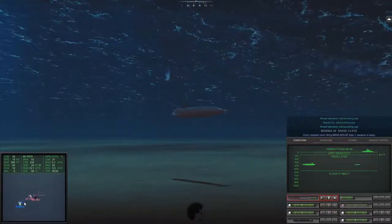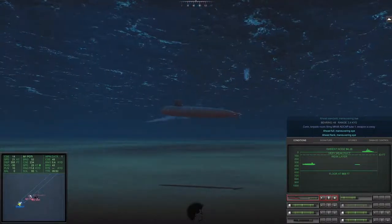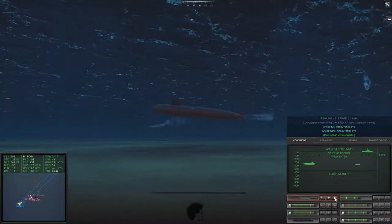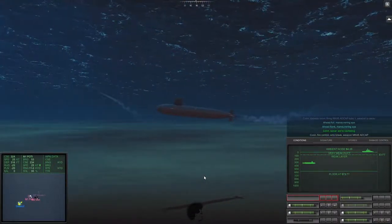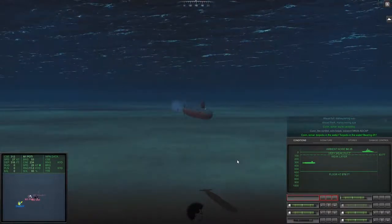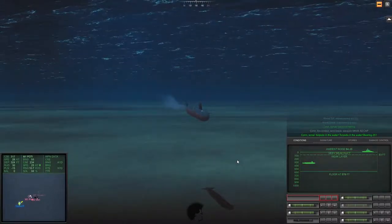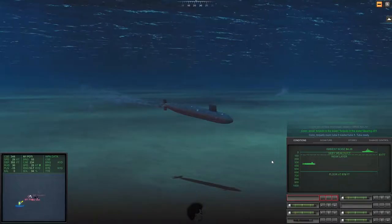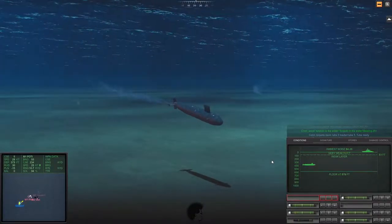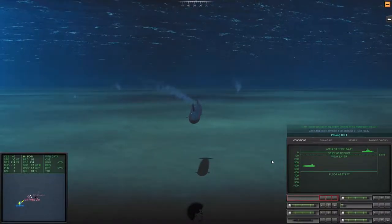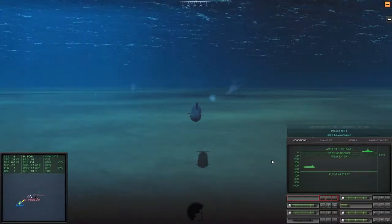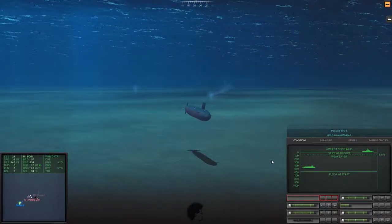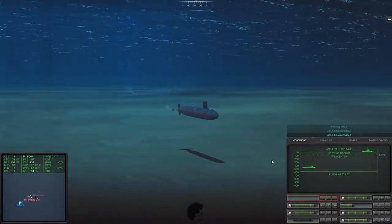They return fire with an SSN-14 rocket-launched torpedo. We return fire before we go into flank speed to start evasion of this torpedo. We drop a noisemaker to help distract it. We send that snapshot off to that destroyer in the hopes that it will keep it busy or actually sink it. They've managed to launch two torpedoes at us from the air.